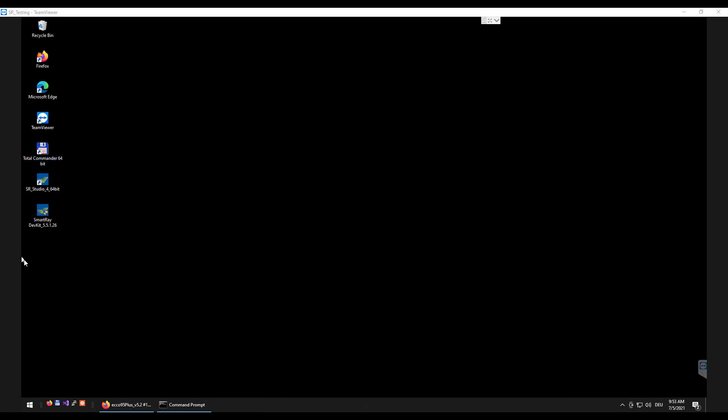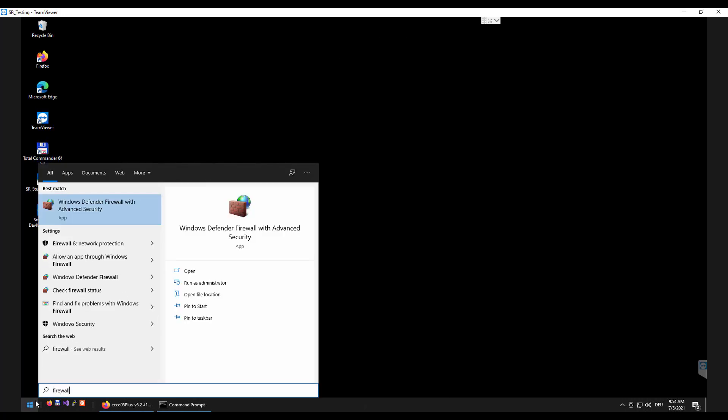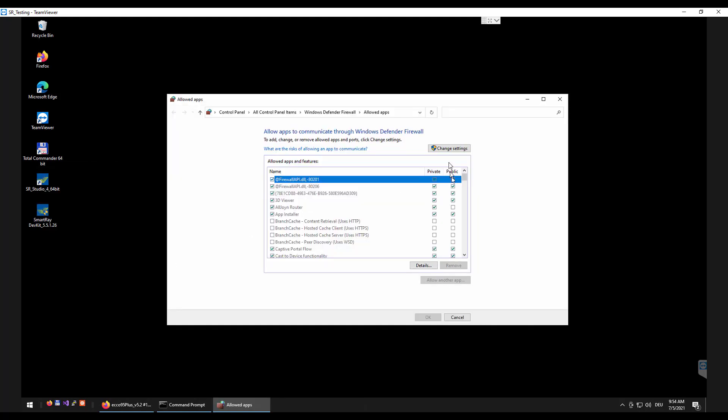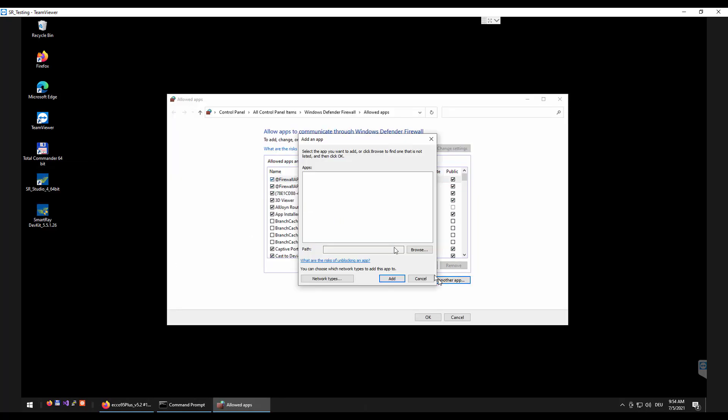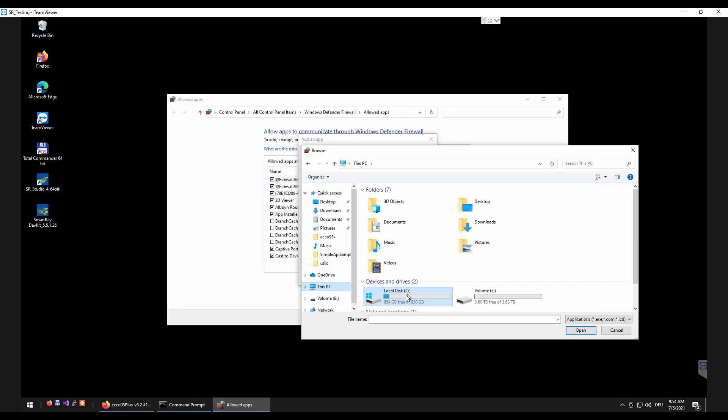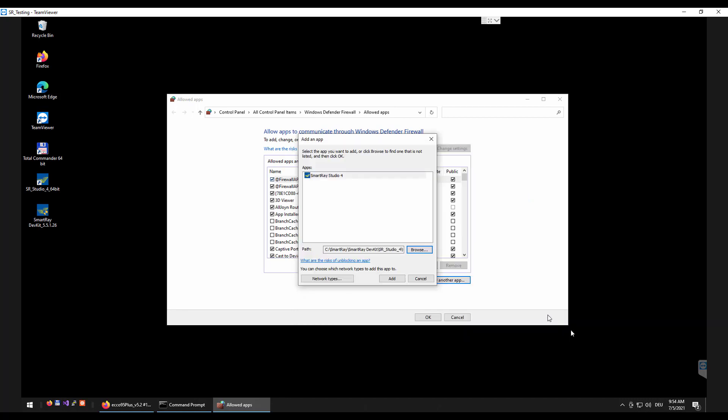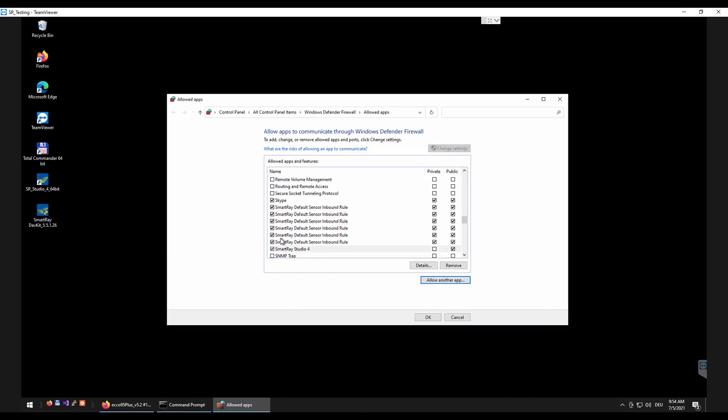If it is not possible to deactivate the firewall for the sensor network every application such as the SmartRay Studio must be granted access to all network areas in order to be able to establish a connection successfully.